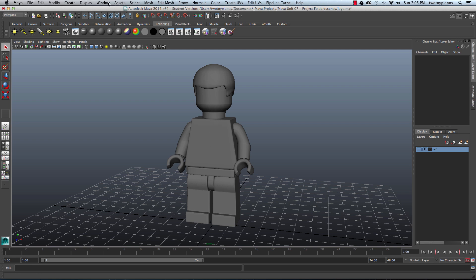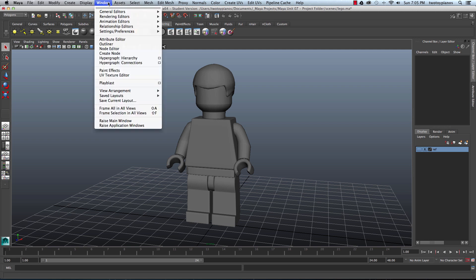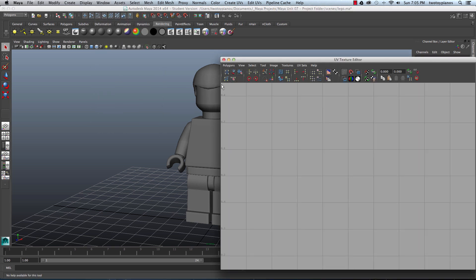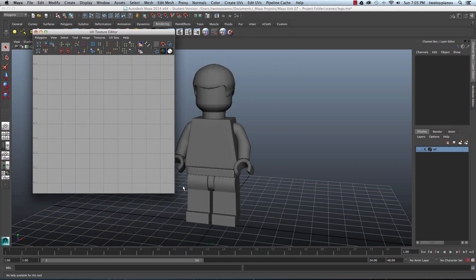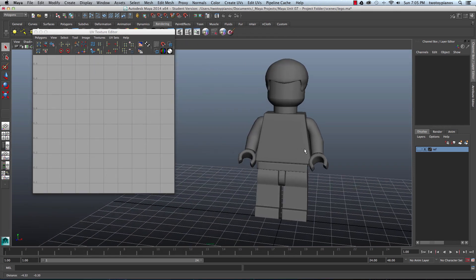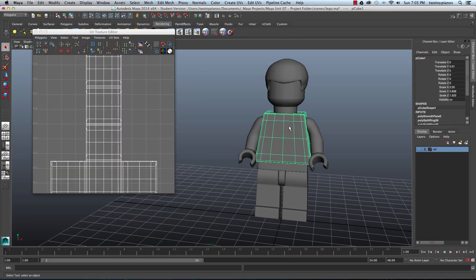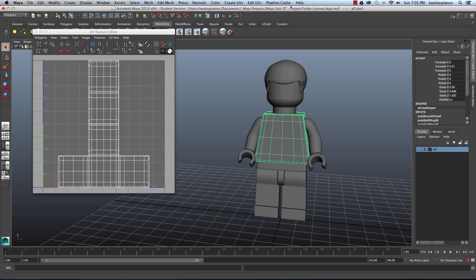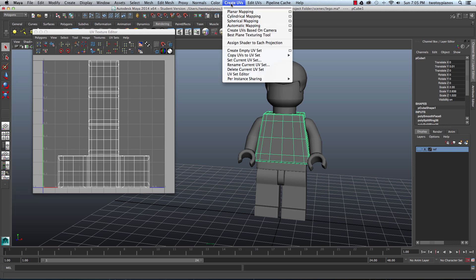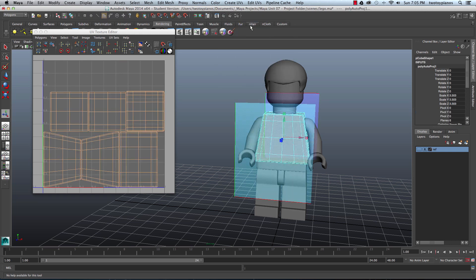I'm going to go to Window and then I'll go to UV Texture Editor. I'll just resize this a little bit. I'll click on this object right here and I'm going to go to Create UVs and I'll go down to Automatic Mapping.